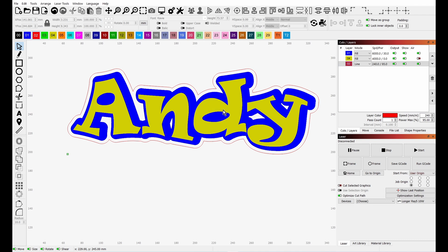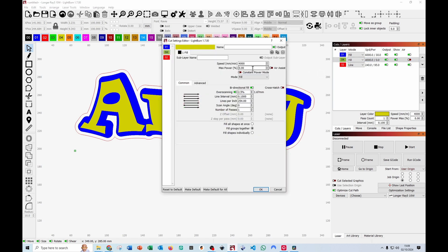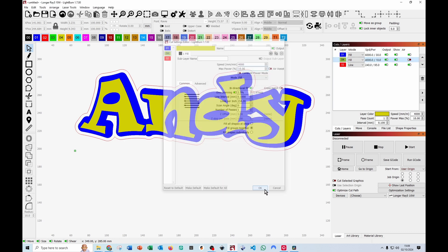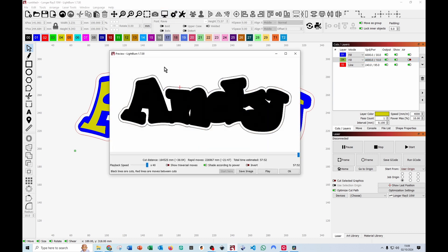Let's give the yellow layer some form of power, otherwise it's not going to do anything. So then if we preview and play it...